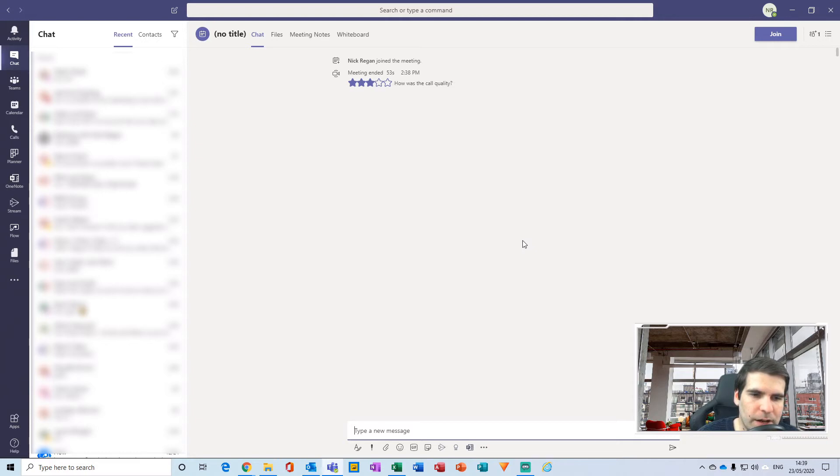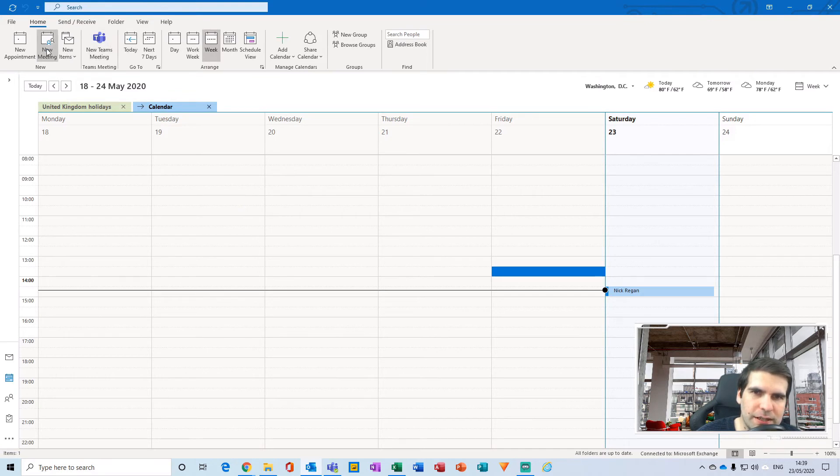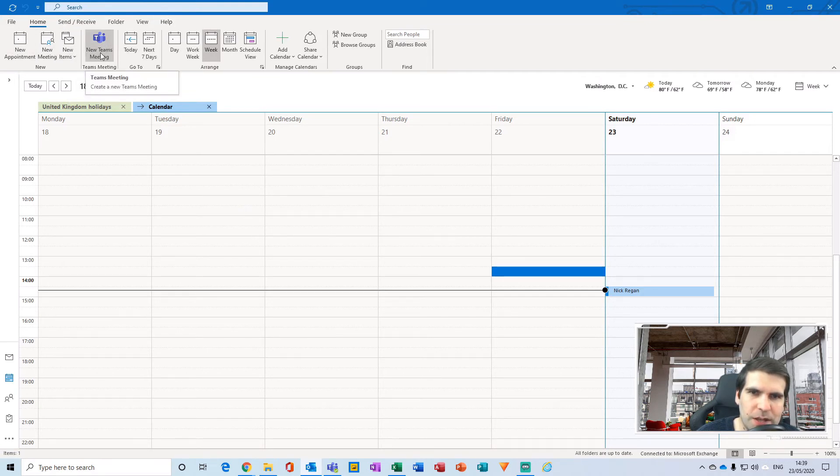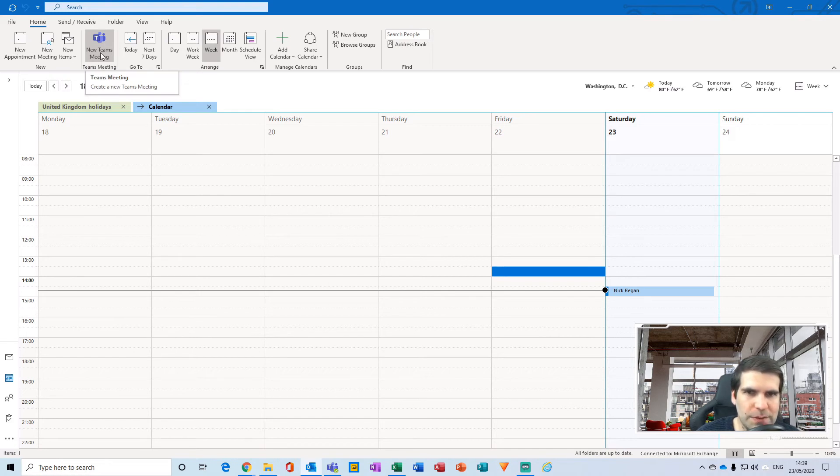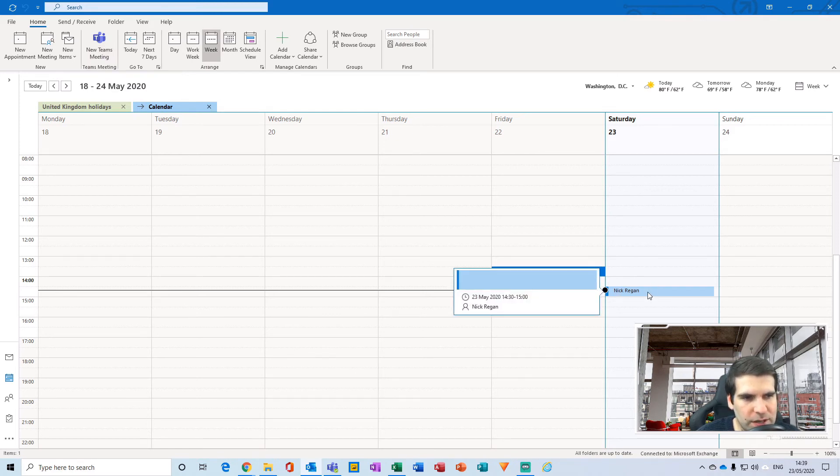is via Microsoft Outlook. So if I just hop over to my Outlook calendar, you'll notice that within the ribbon here we have a new teams meeting. Okay, this button lets you schedule teams meetings directly from your calendar, but it also lets you join them. So this here meeting is the one that we were just in.